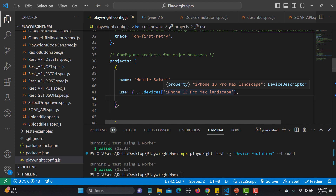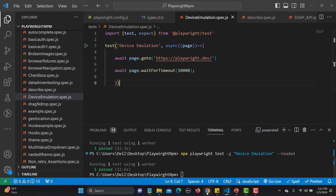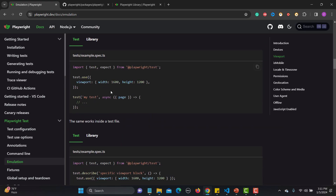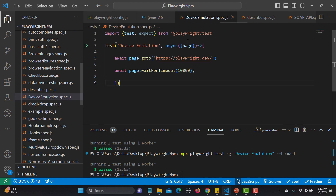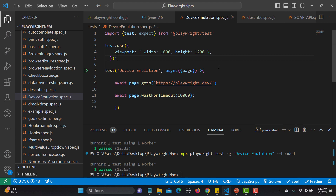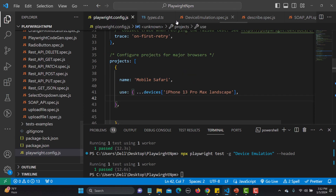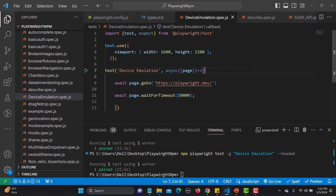There are cases where you want to run tests on different screen sizes — not every test on the same device. In that case you can specify the resolution in the test itself using the test.use() method and providing the viewport size. Even though we have defined our configuration for iPhone 13 Pro Max landscape, if you use test.use() with a specific viewport in a particular test, it will override the configuration for that test.